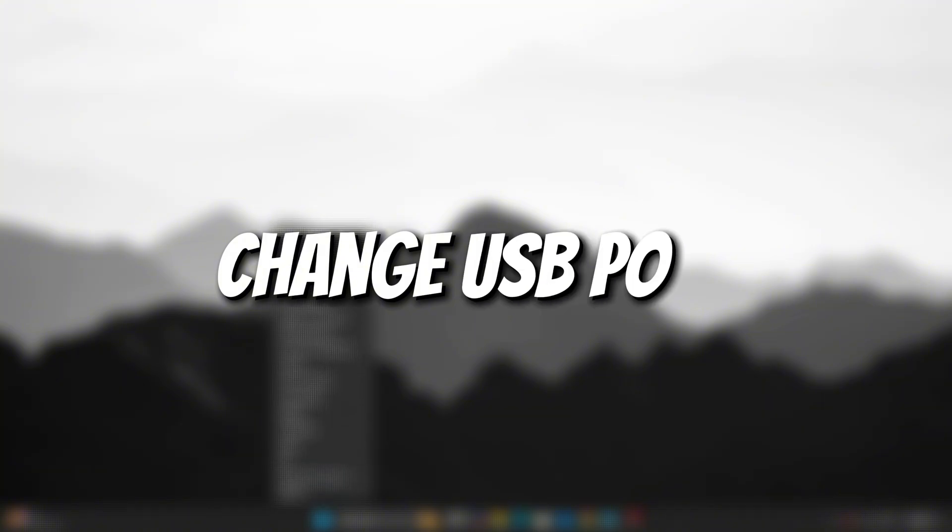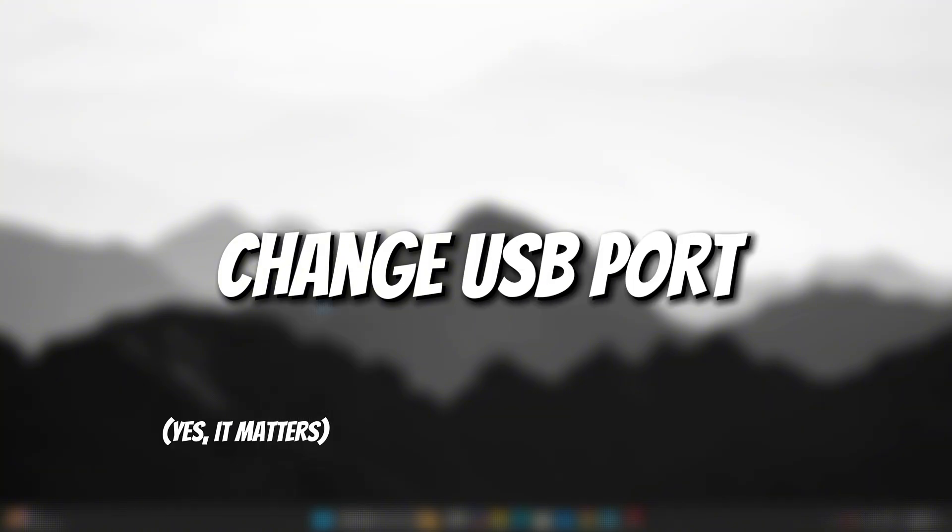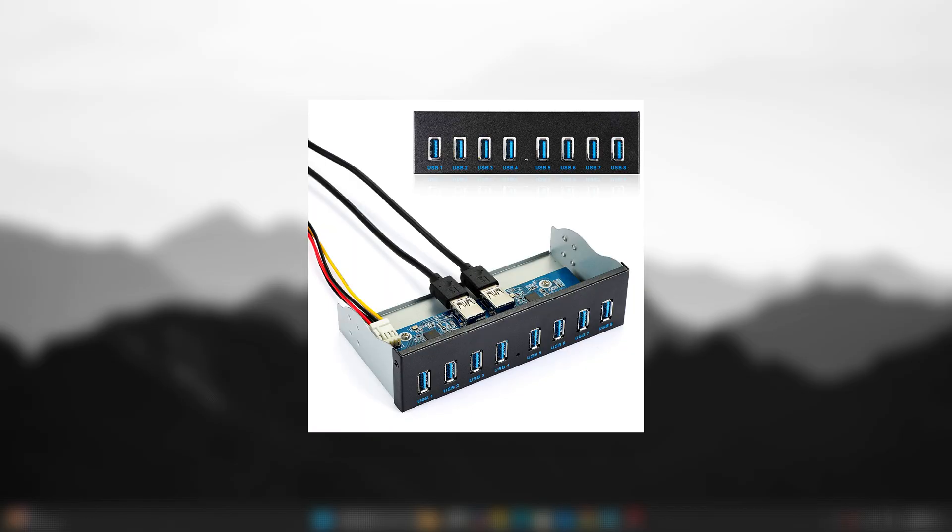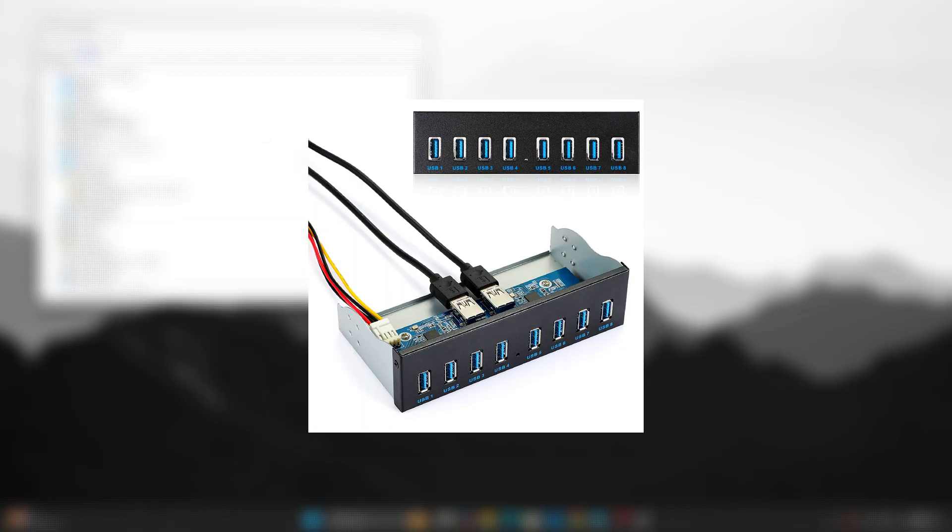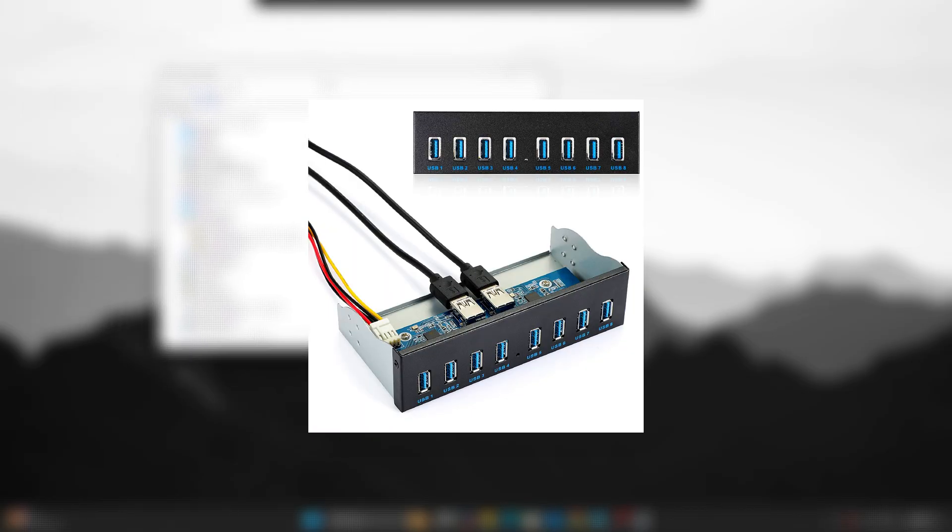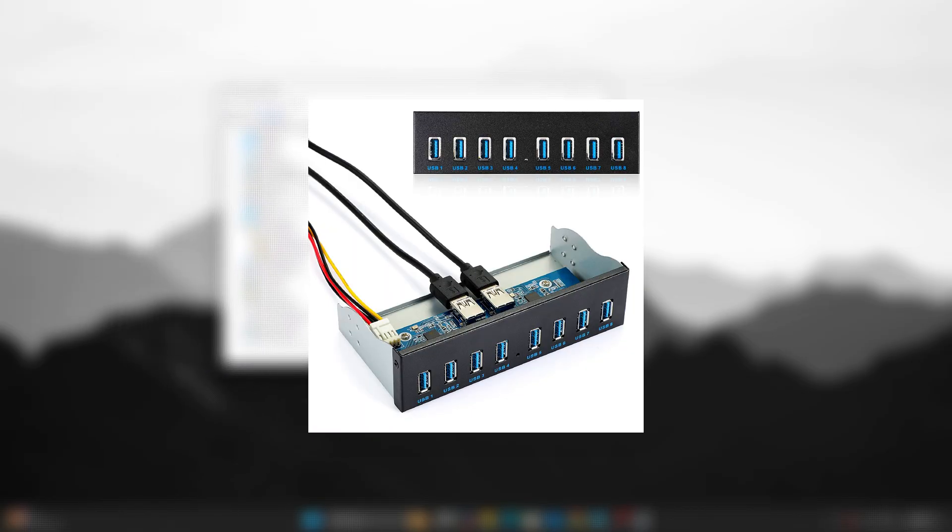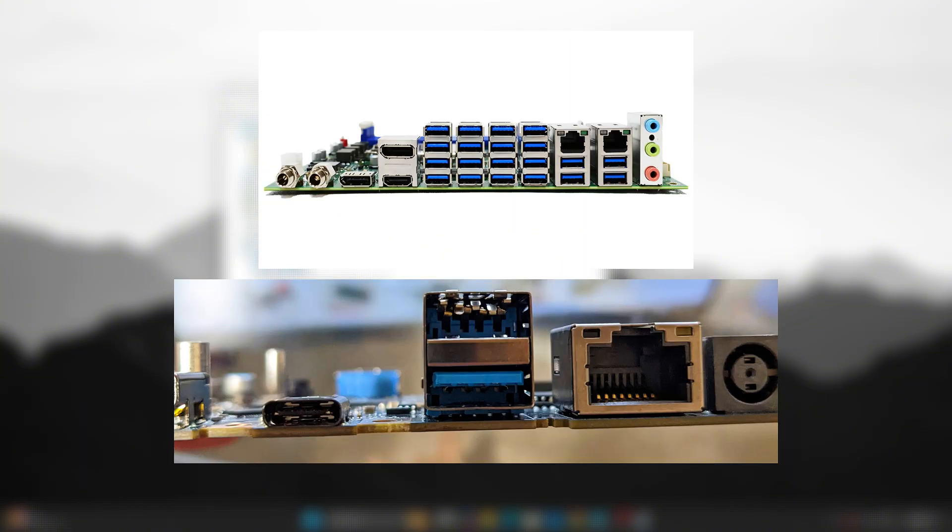Step 3: Change USB Port. Yes, it matters. Unplug your keyboard from the front USB panel or external USB hub. Reconnect it directly to the rear I/O USB port on your motherboard.